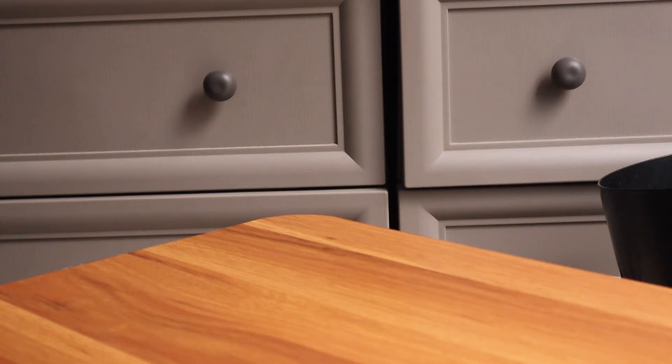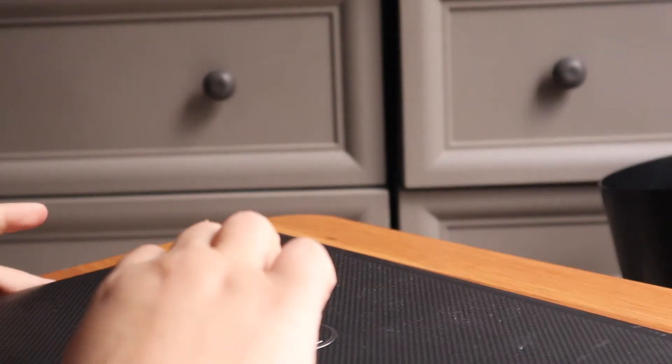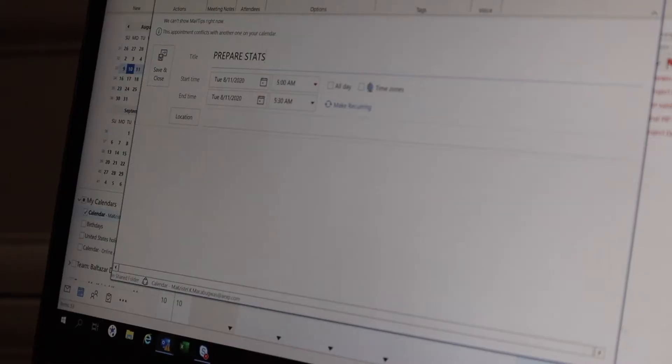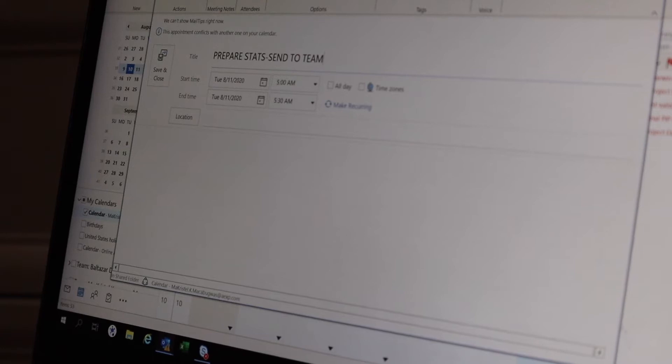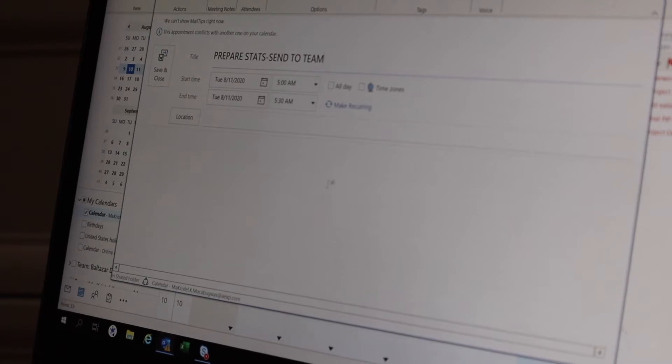In today's video, I want to share with you how I organize my entire week. So if you don't know yet, I actually have a 9 to 5 job and organizing my week is something that I do on a regular basis.